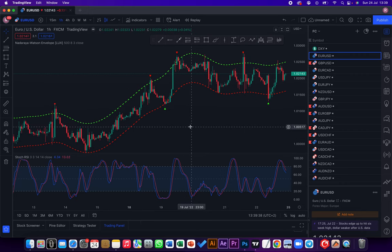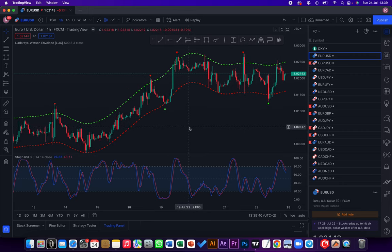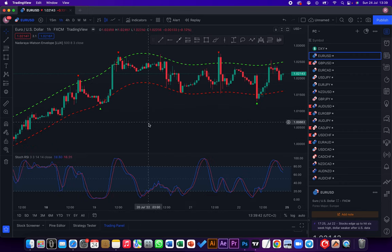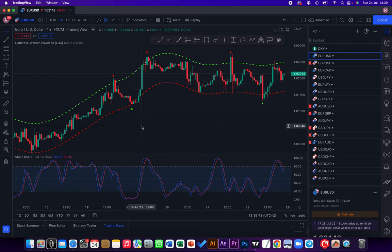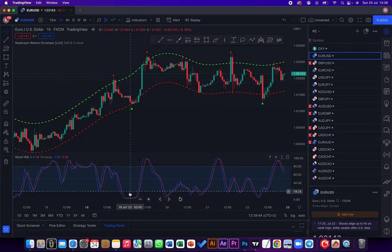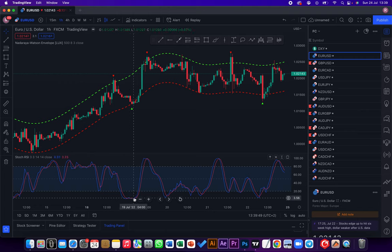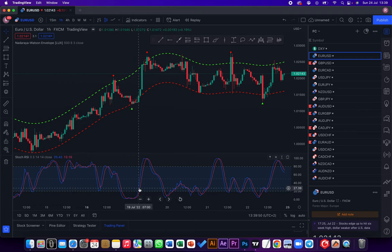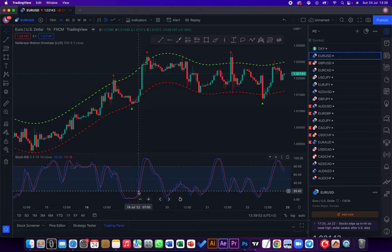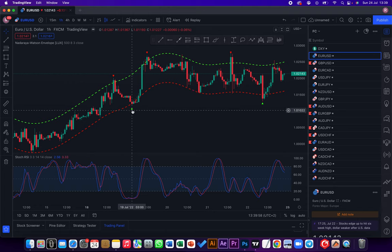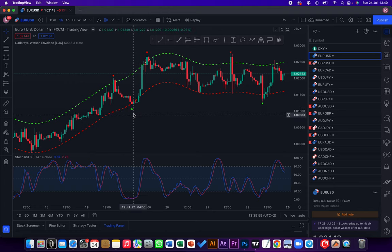So here are your entry rules. First of all the stochastic needs to go below the 20 line, and then once it's crossing over as you can see right there, that's a buy signal. And then when you get the signal over here.